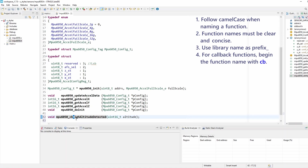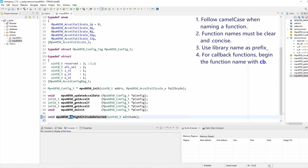If you have a callback function, you should begin the function name with CB. There is no need to do CB underscore — it is fully merged with the function name and placed at the very beginning of the function name.